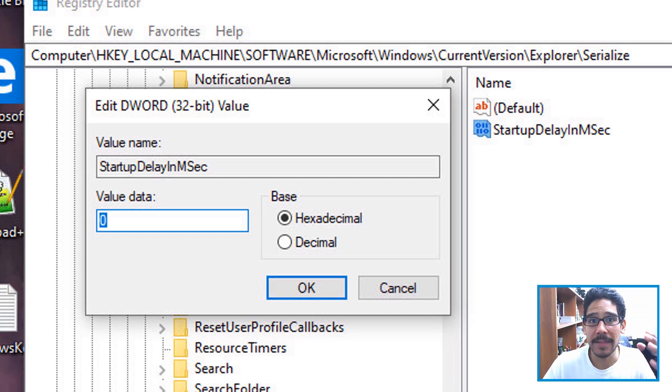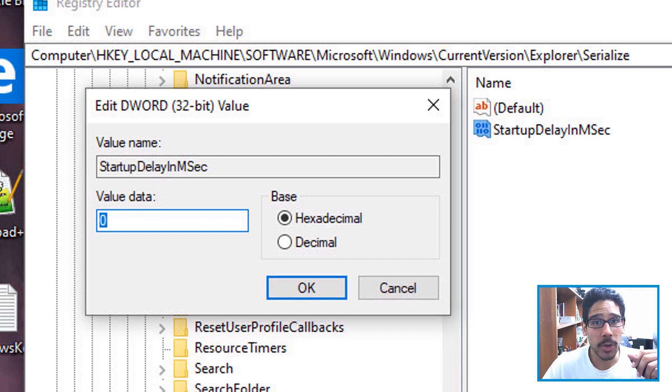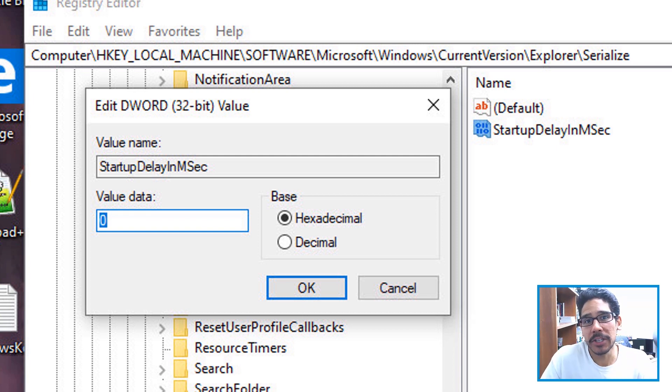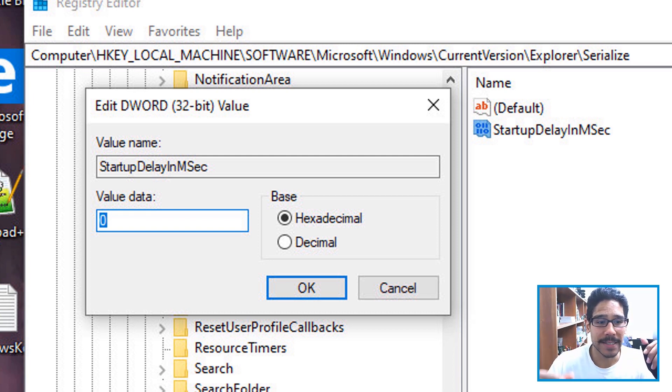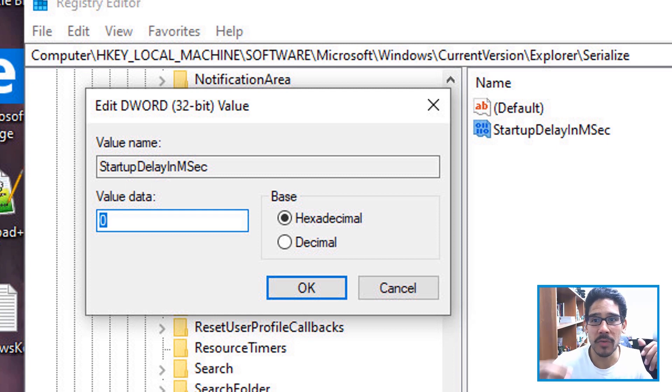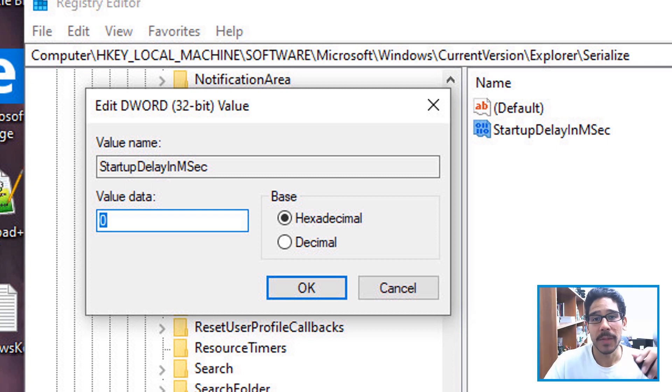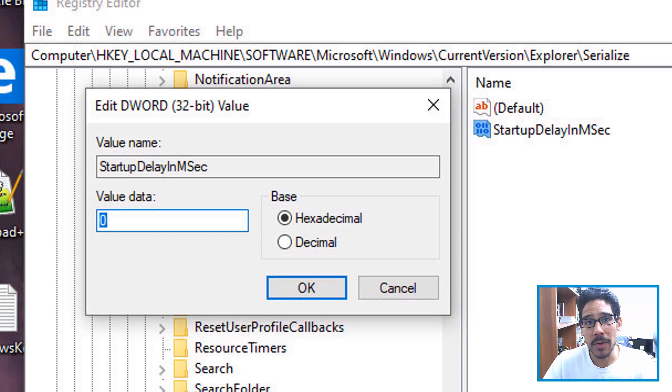restart your machine and then test it out. Now it worked fine with me with build 1903 with Windows 10. I had no issues. I was able to log into my desktop, click on start, start my programs like that. It was awesome. So hopefully you guys could test it out with other builds.